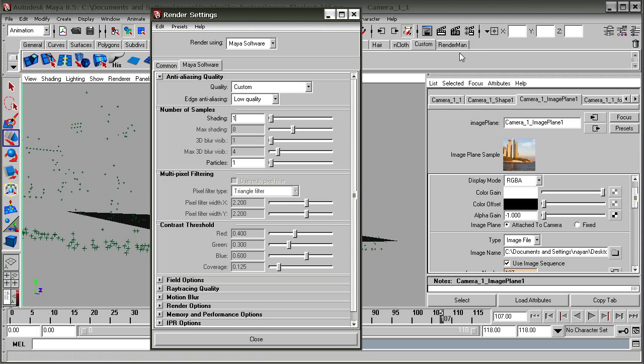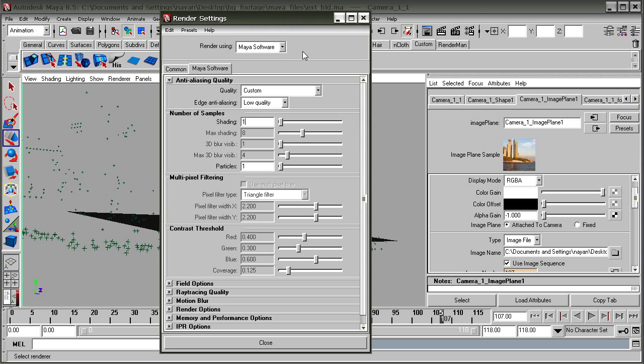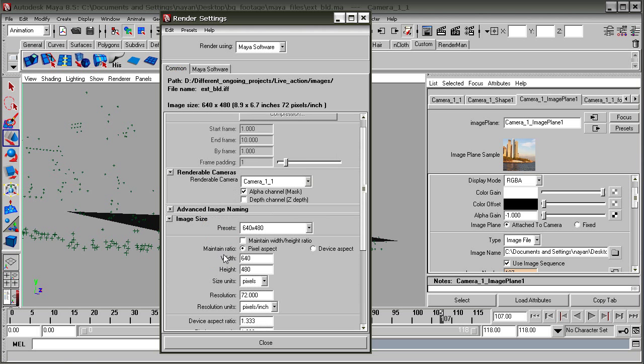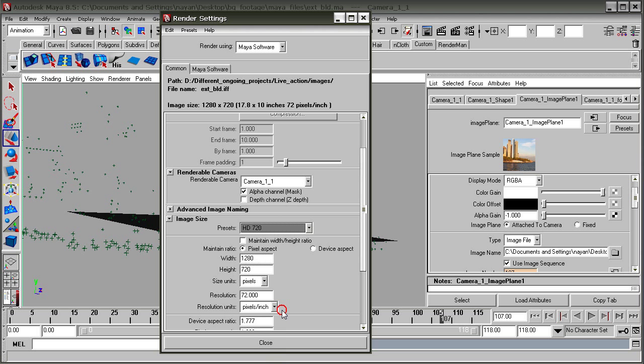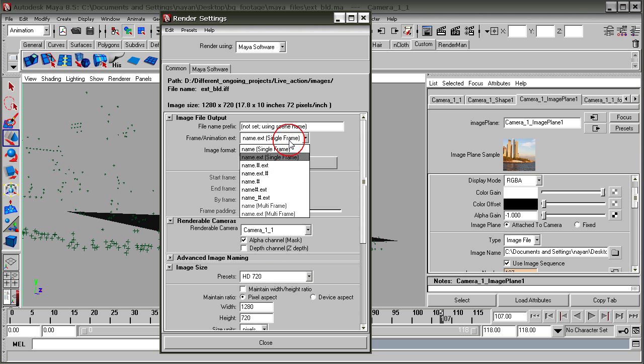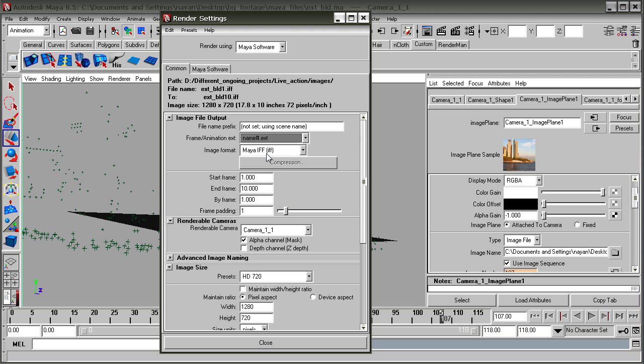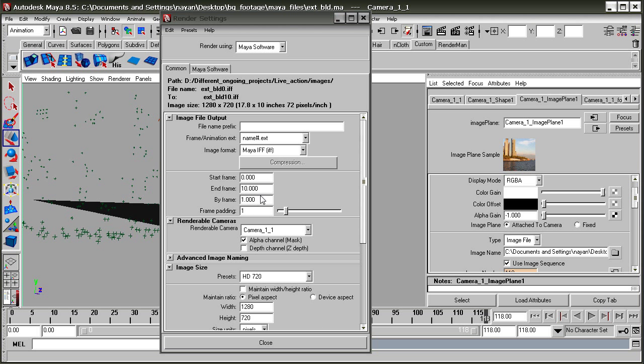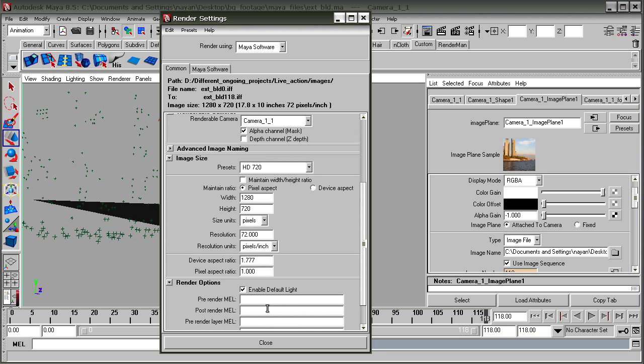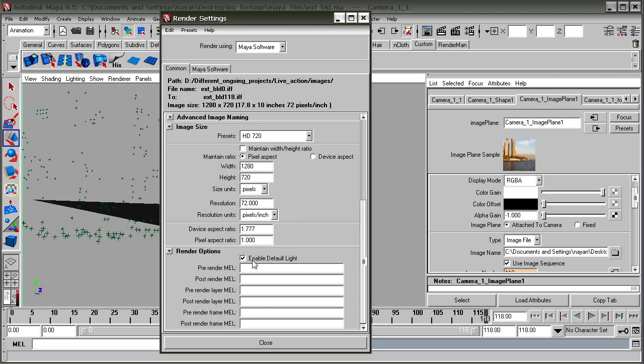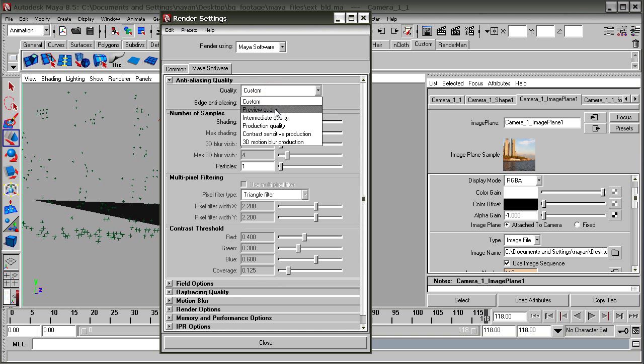Now set up the render. Click on the common tab and select HD 720p since our image is HD. For the file name extension, select 0 for the first frame since this is the beginning, and the last frame is 118. Enter it and hit OK. You can check intermediate quality.